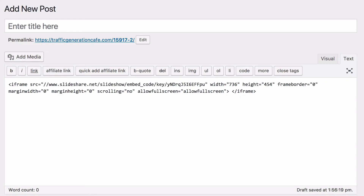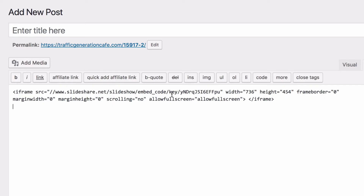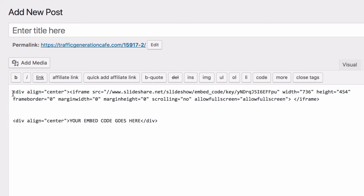Last but not least, let's make sure the embedded presentation is centered on your page. On smaller or average screens it may not make a big difference, but it definitely matters as computer screens get bigger. All we do is surround the iframe code with a div string — paste the opening div tag right in front of the iframe, and paste the closing division tag right after the end of the iframe code. Don't worry, you'll get all of these code snippets in the notes in your Content Boomerang lesson.